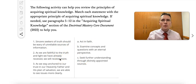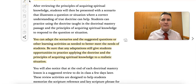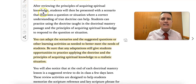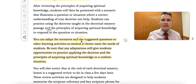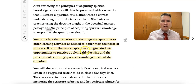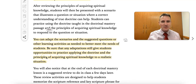Back in our training document, it states that after we review the principles of acquiring spiritual knowledge, we're going to practice with a scenario. You can adapt the scenarios and the suggested questions or other learning activities as needed to better meet the needs of the students. Be sure that any adaptations give students opportunities to practice applying the doctrine and principles of acquiring spiritual knowledge to a realistic situation.